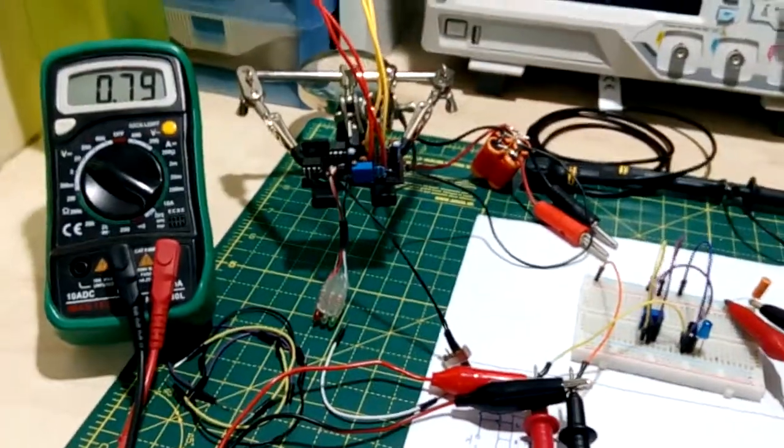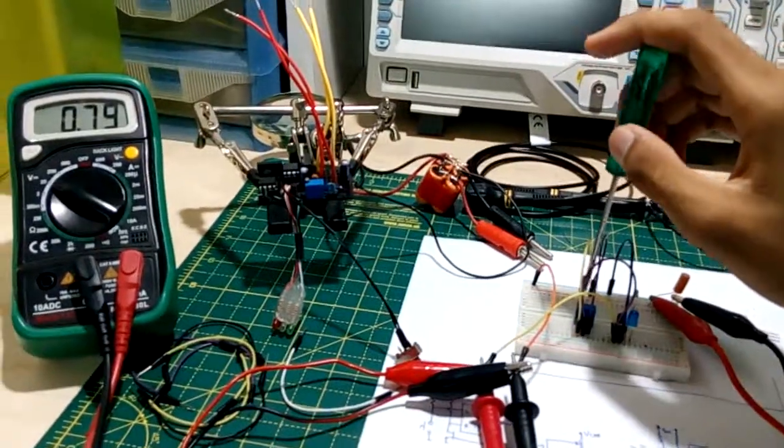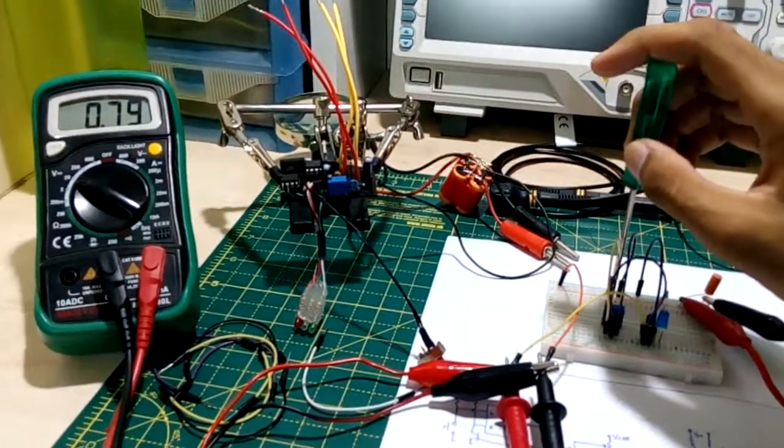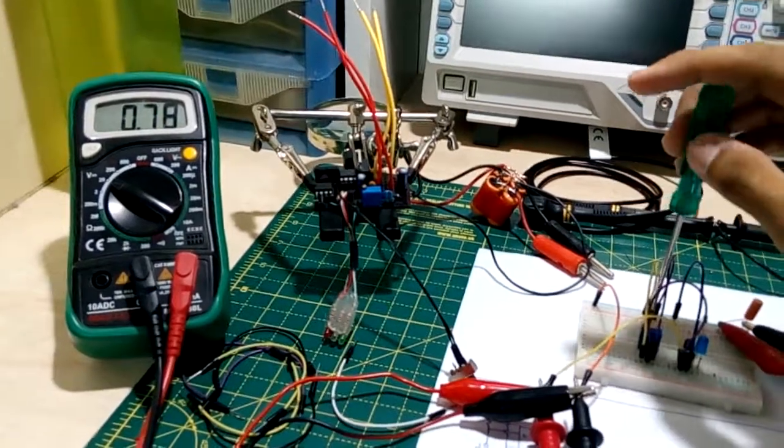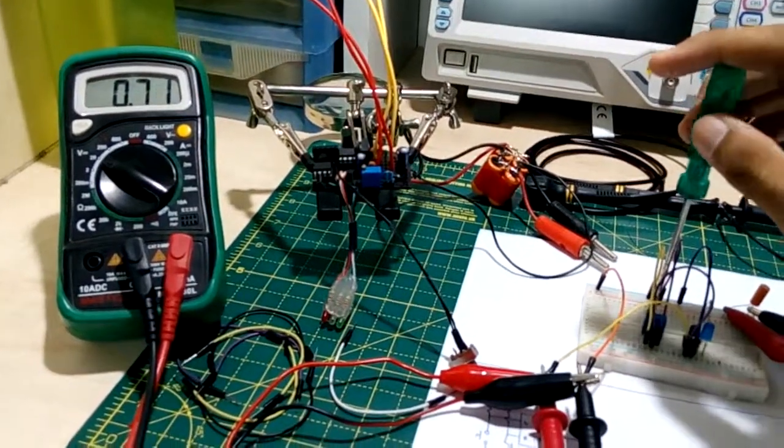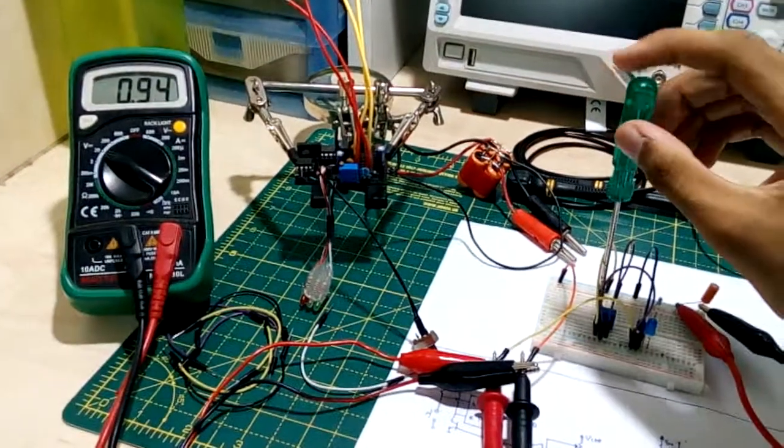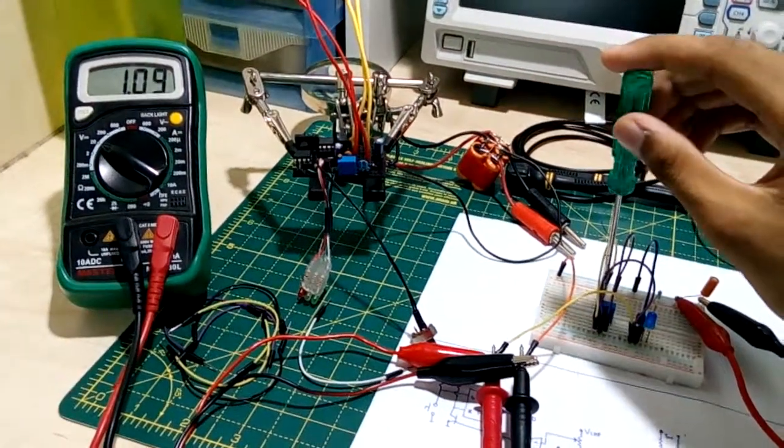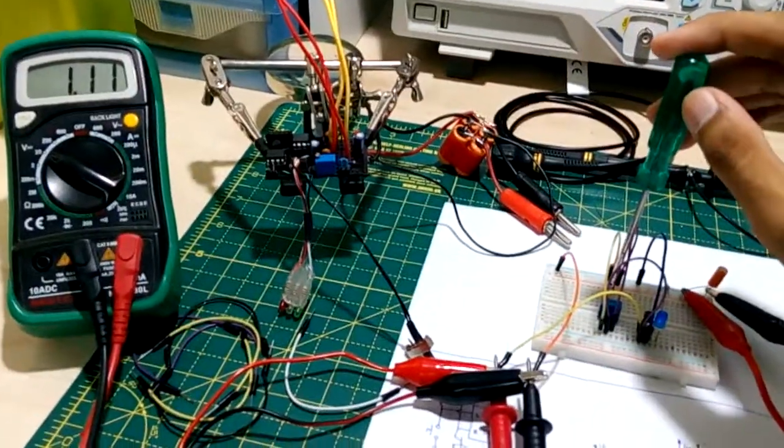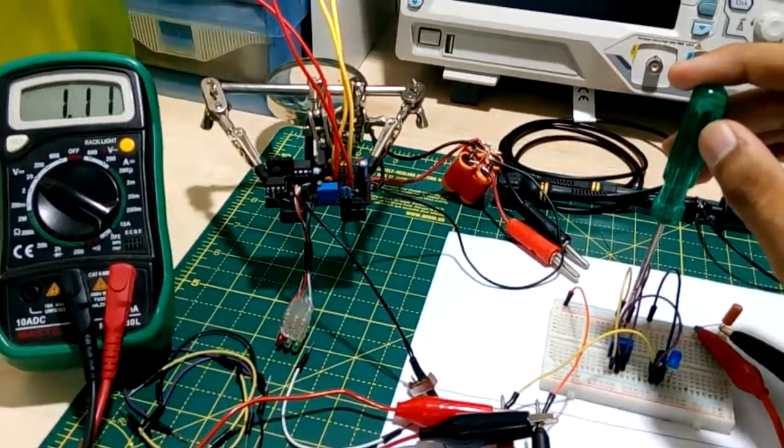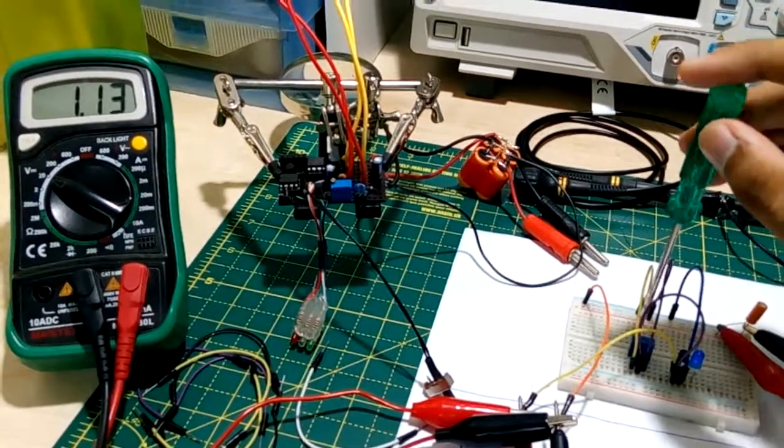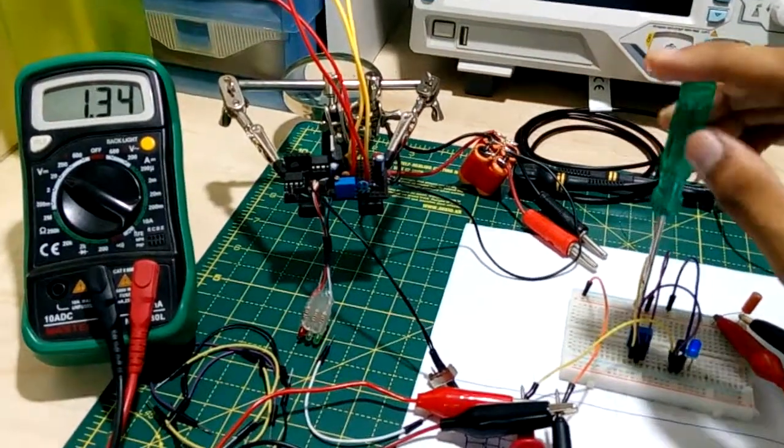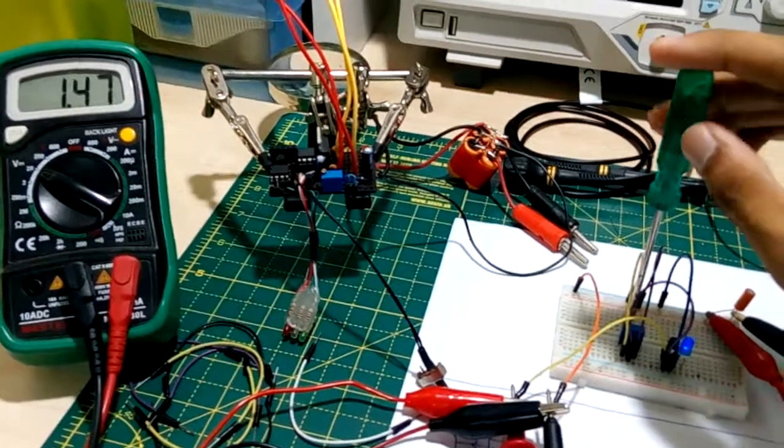So as I begin to turn this multi-turn potentiometer, the voltage on the reference pin goes up. Oops it's the other way. And the blue LED should turn on. You can see the blue LED is already beginning to turn on. I have no idea how to explain this non-ideal behavior. The voltage is still at 1.11. So I keep going.